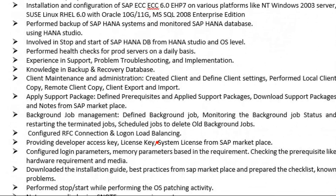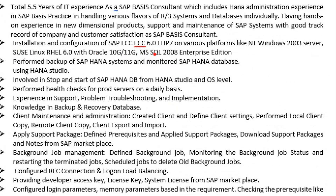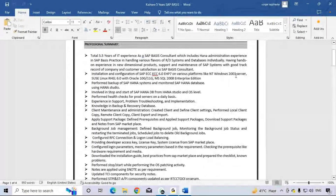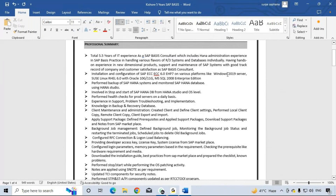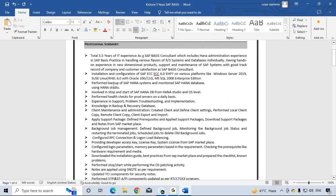Installation and configuration of SAP 6.7 on various platforms like Windows Server 2003, Windows Server 2019, and SUSE Linux Enterprise Edition. The database configuration experience is also included across these platforms.